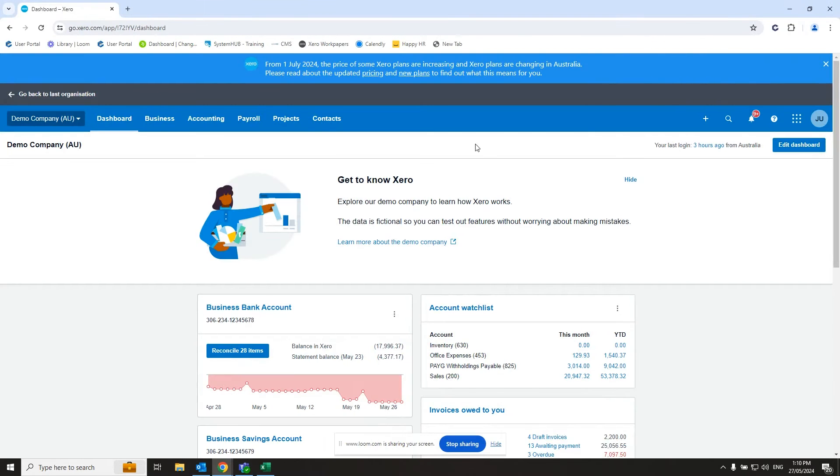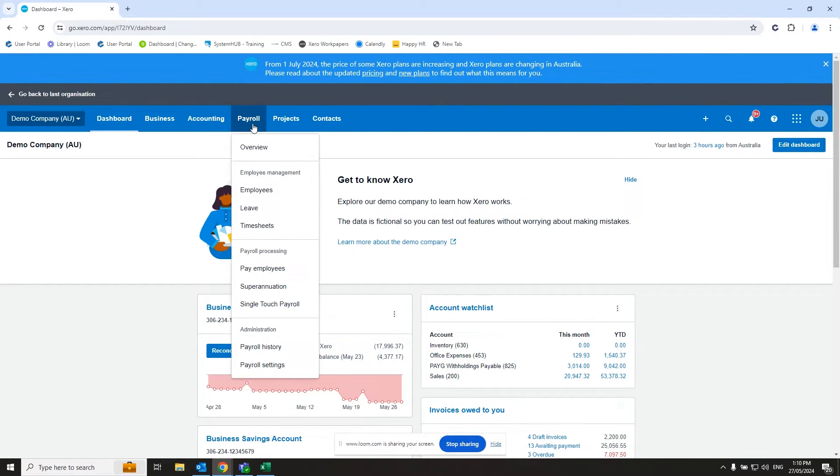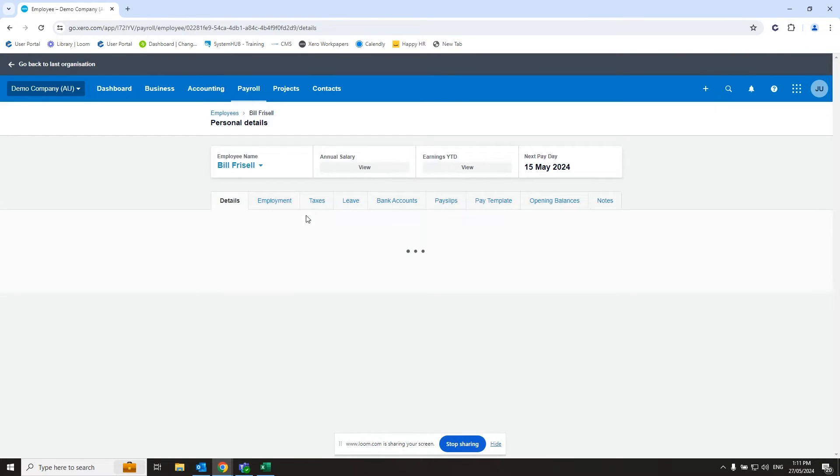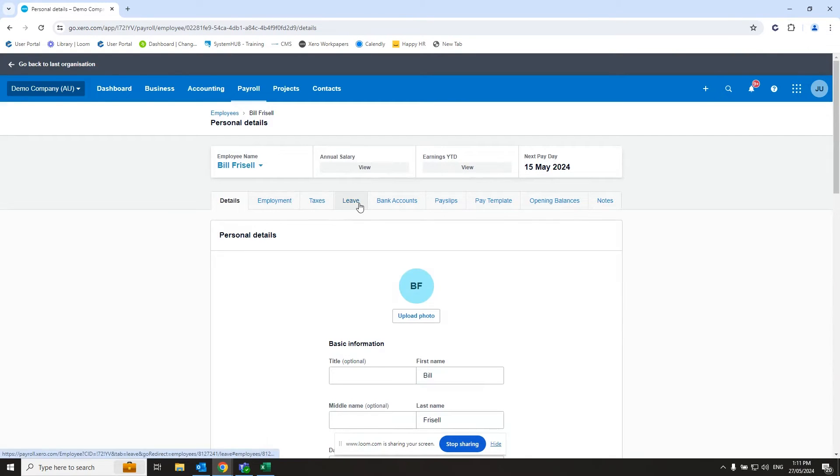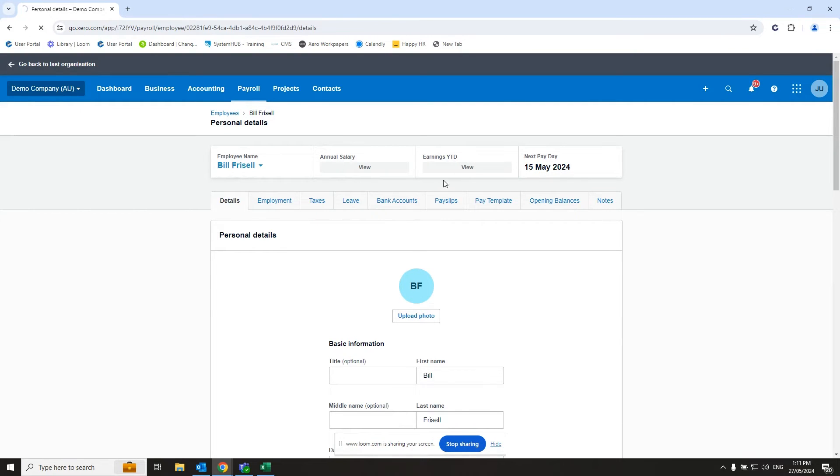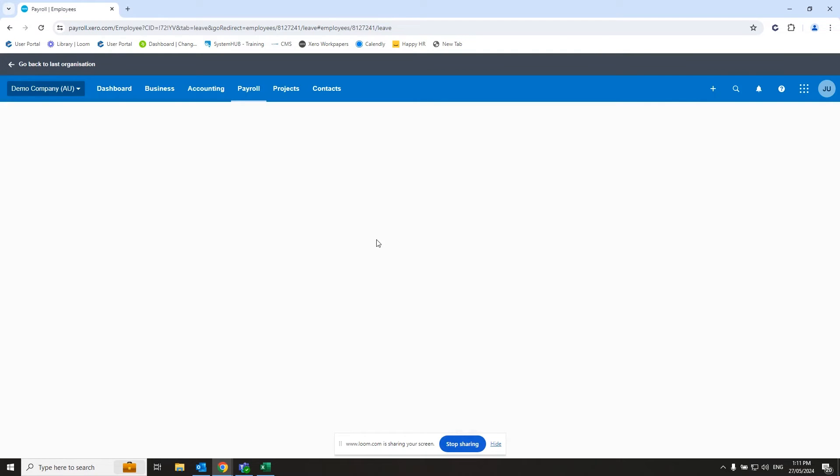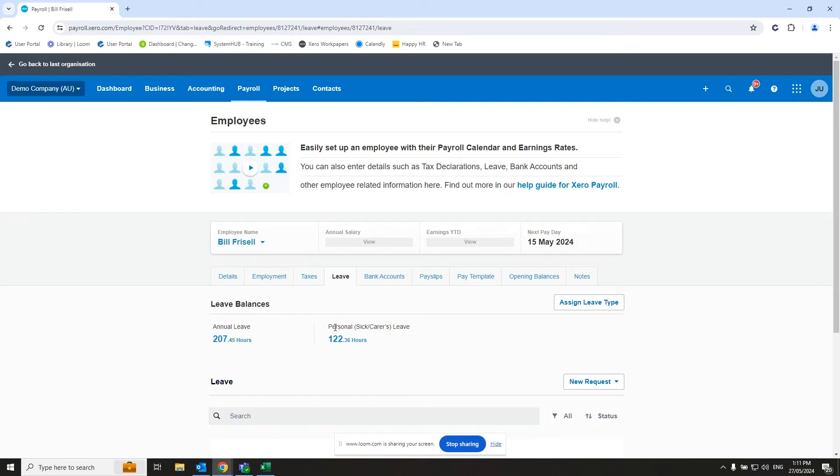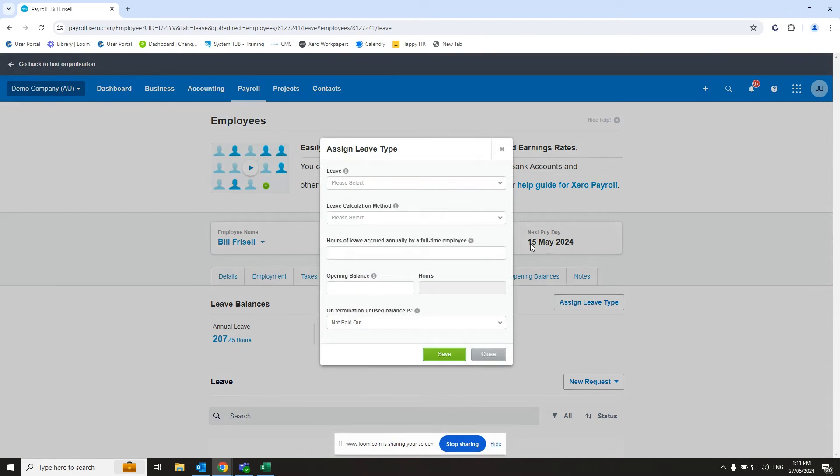Then we jump into our Xero file. We go into our payroll section, select where the employees are housed. We find the employee in question, Bill Frizzell. We go to his leave tab. In this case, most employees should have their default leave assigned already. And you'll see that here. Annual leave, personal leave.